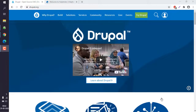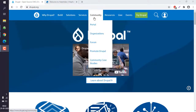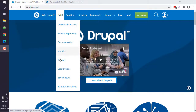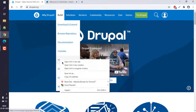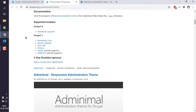Let's take a look at how you can install new themes in Drupal. I'm currently on Drupal.org and I'm going to show you how to install a new theme in your Drupal installation. I'll take you to the themes page — this is the official theme repository.